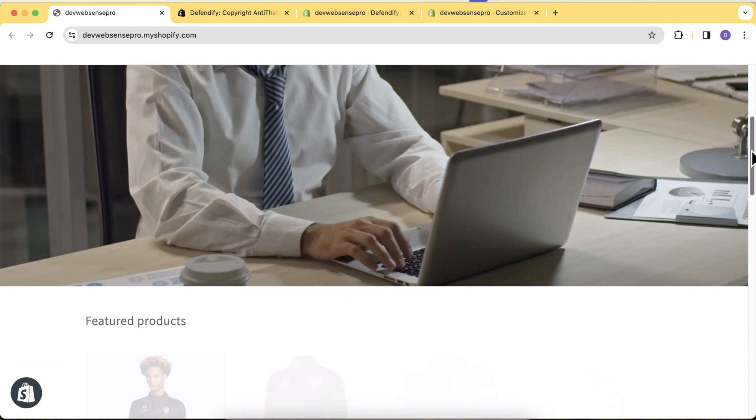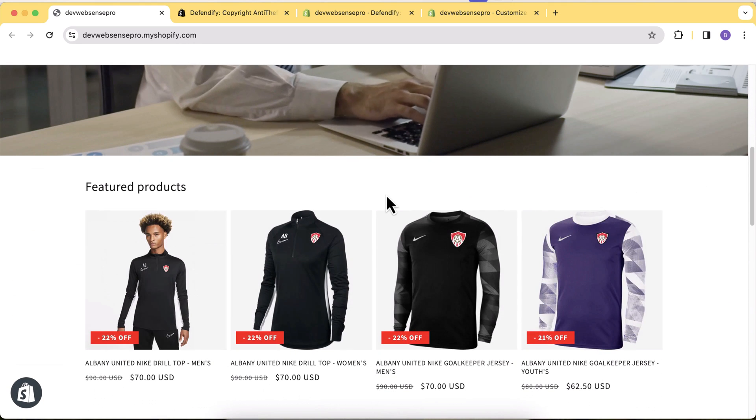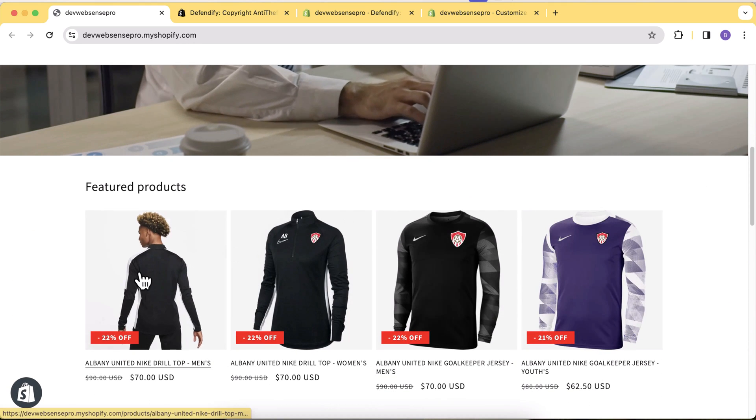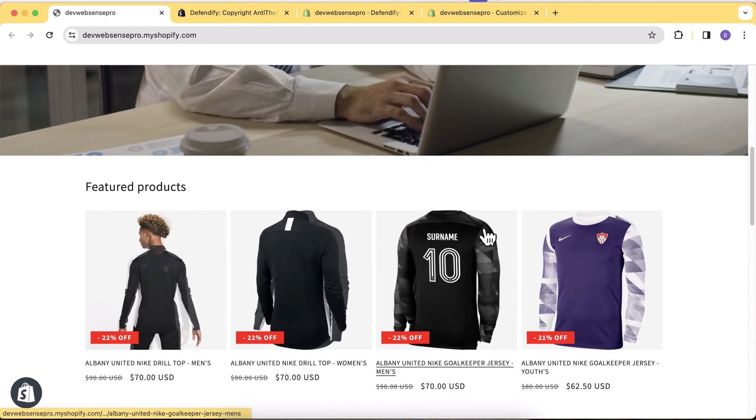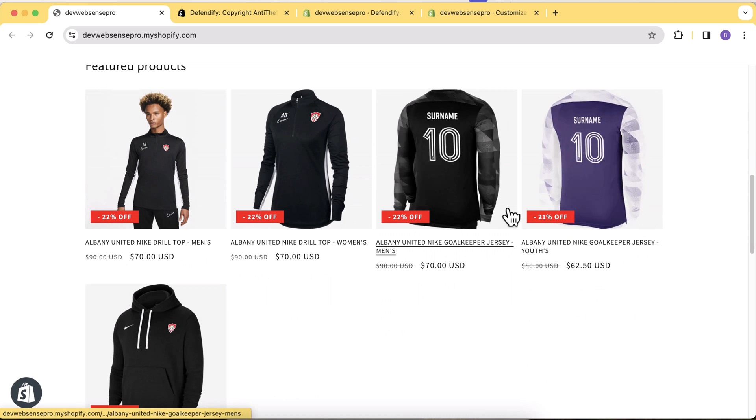Hello everyone, welcome to Web Sense Pro, welcome to another video. In this video I'm going to show you how you can add an extra layer of security to your Shopify store. So if you want to save your images and content of your store from the competition and you don't want any of your competitors to steal your content and images, then this video is for you.